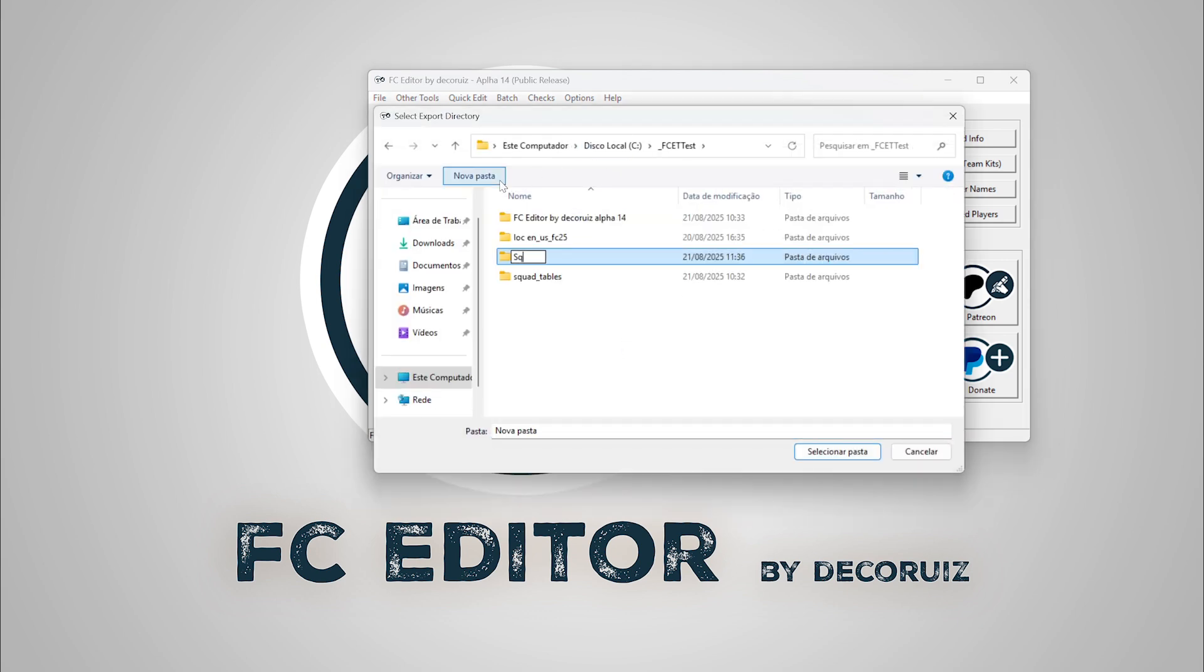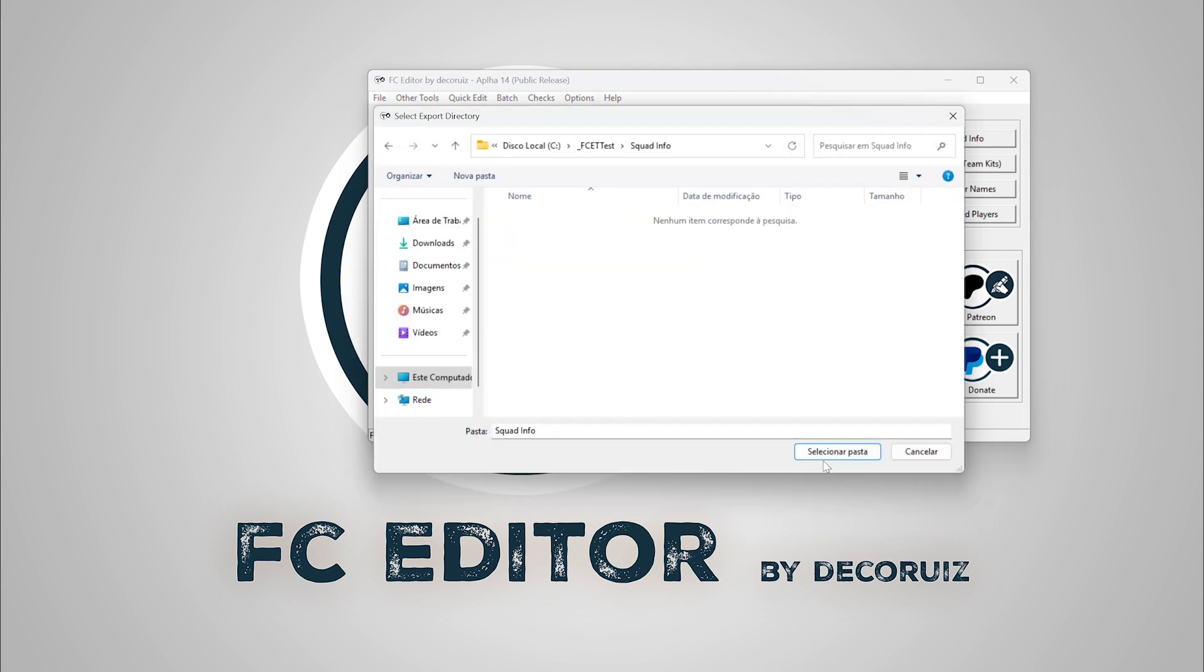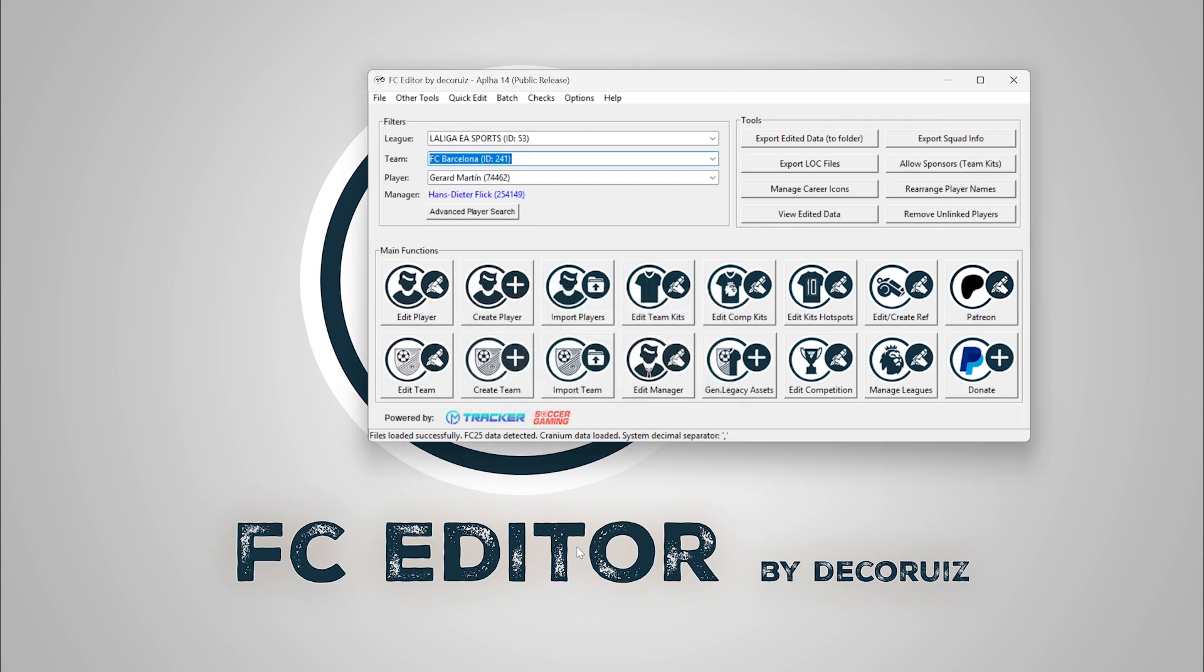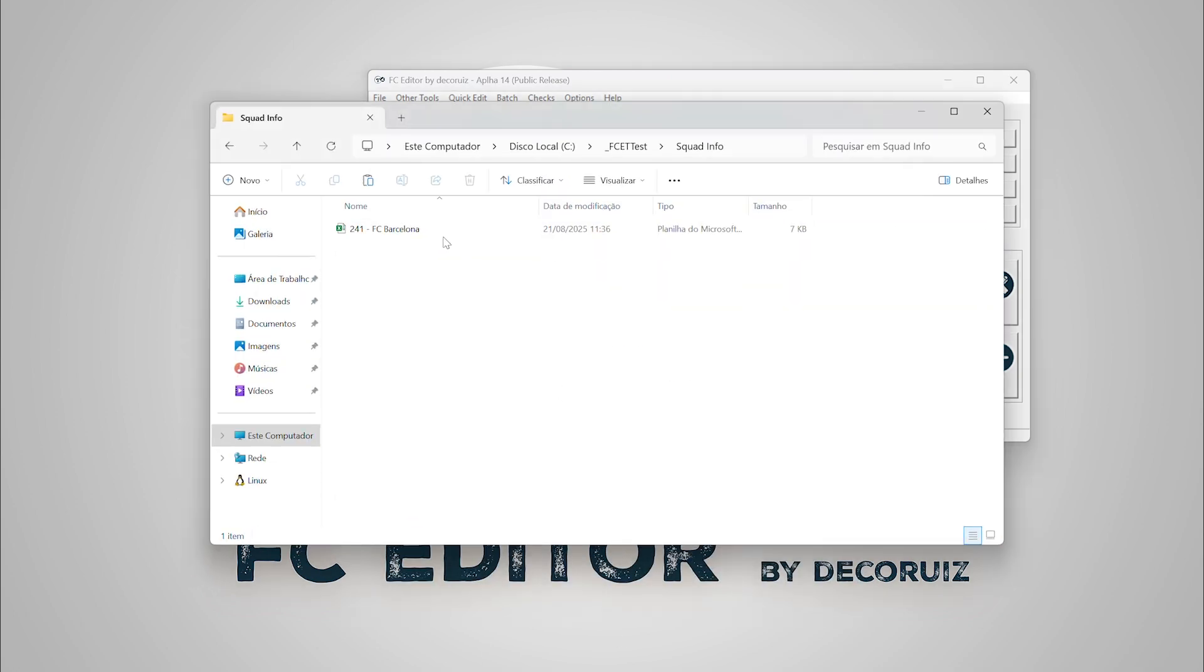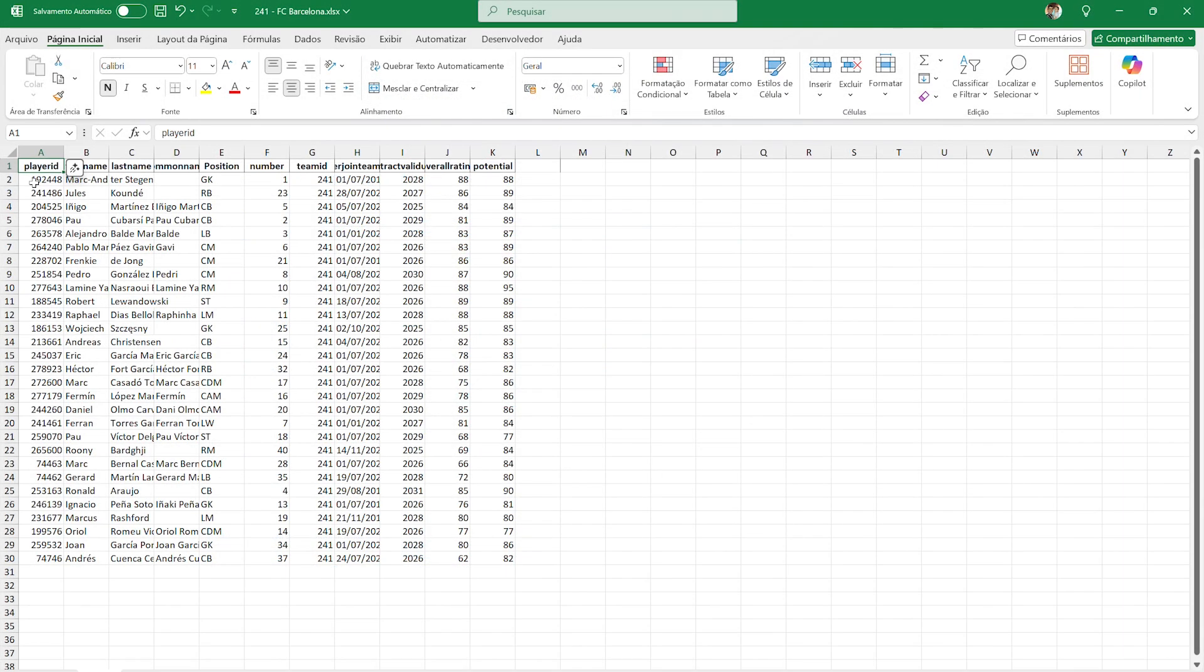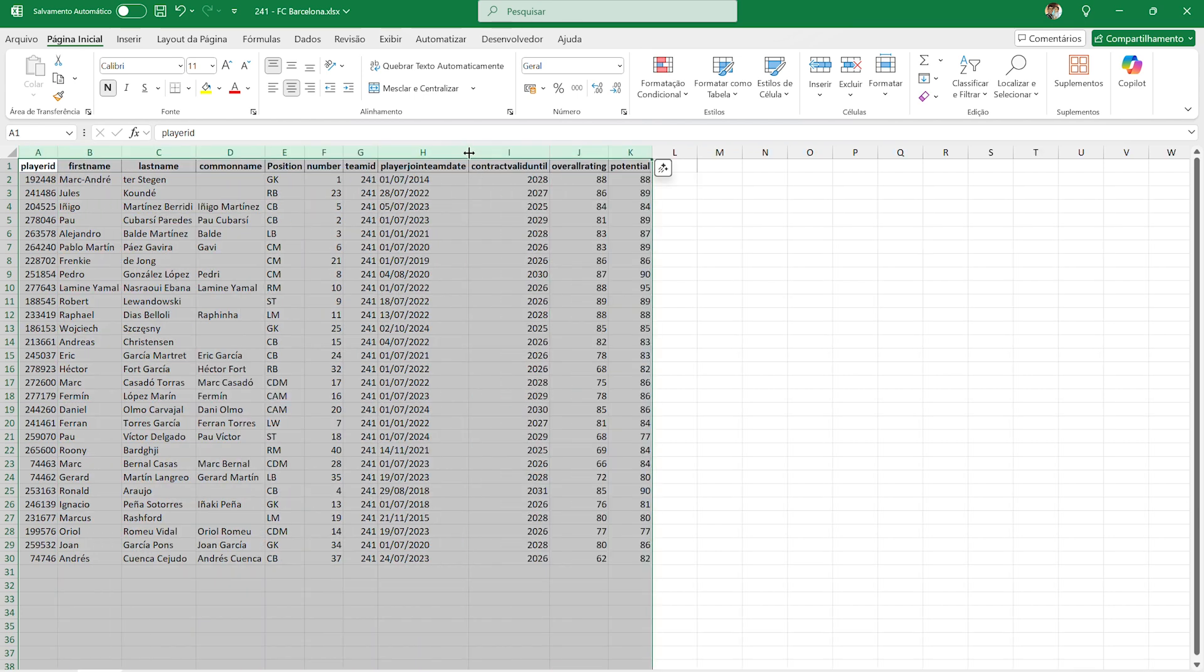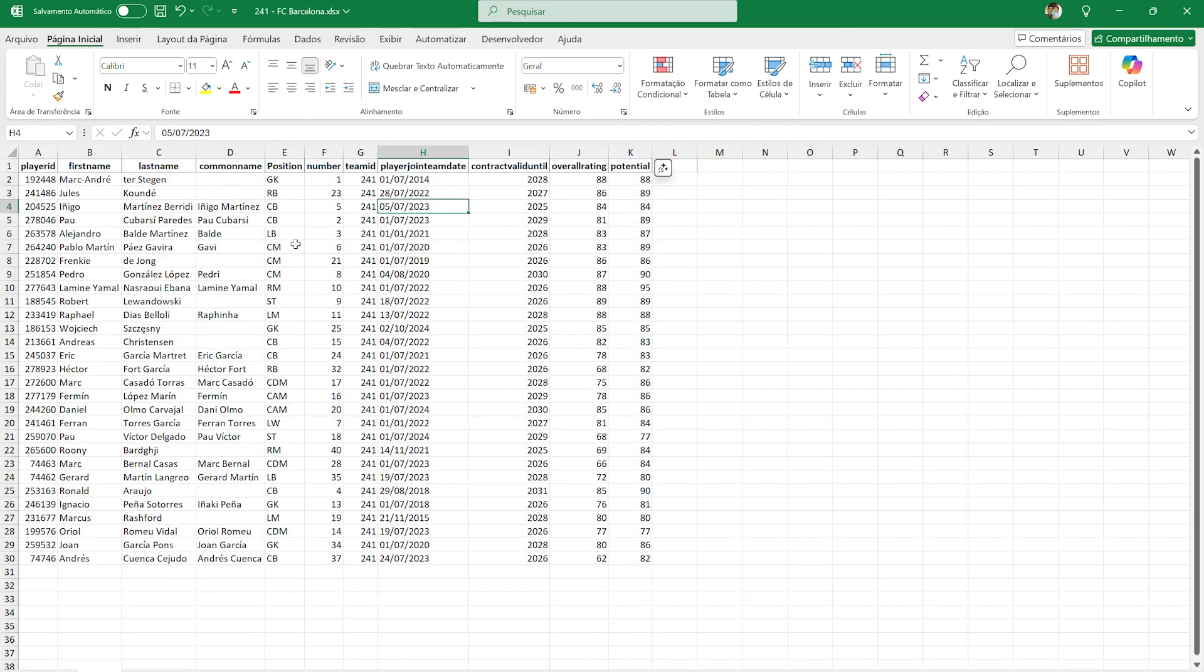This revamped function now allows us to export useful information of squads, which includes player ID, player names, jersey number, joined date, contract end date, overall, and potential.